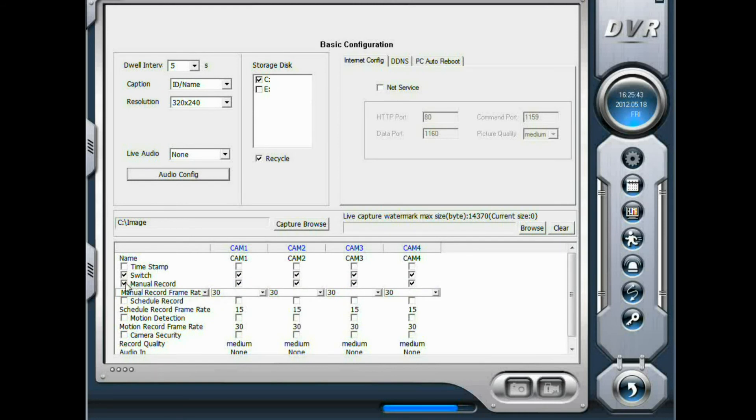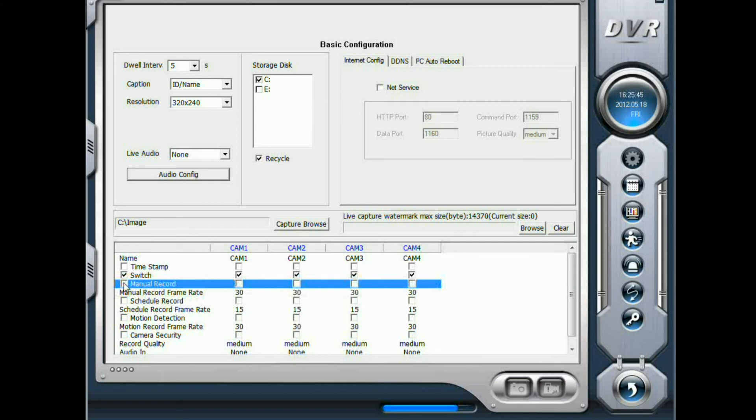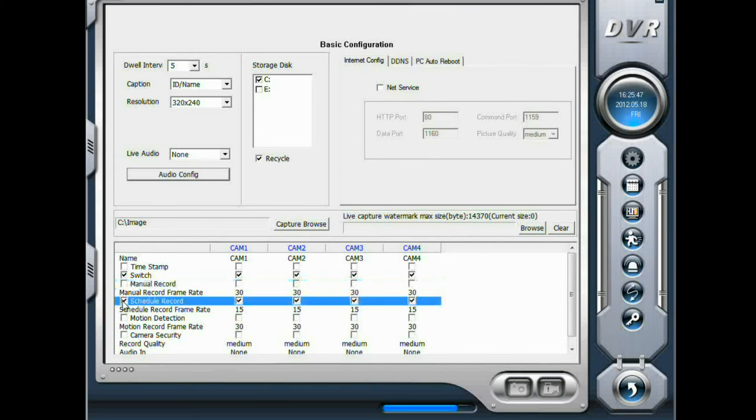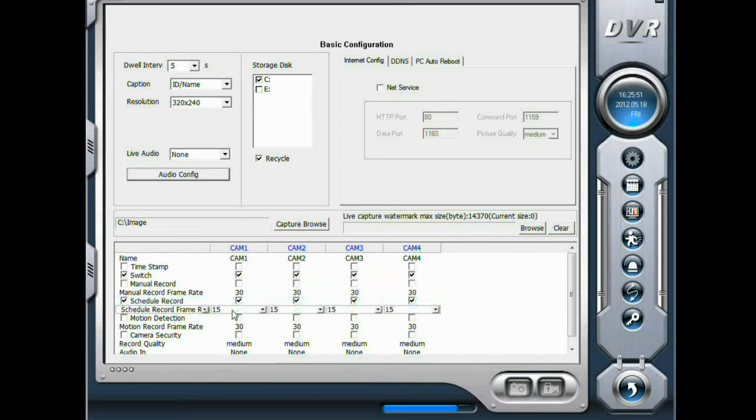If you want to record on certain day and certain time, check schedule record. And you can set the frame rate here. The default is 15 frames per second.